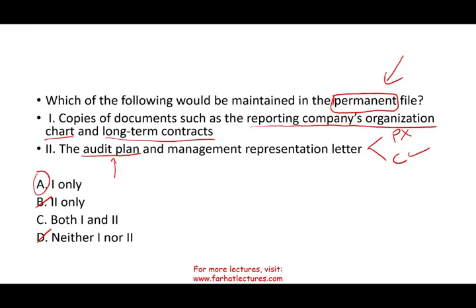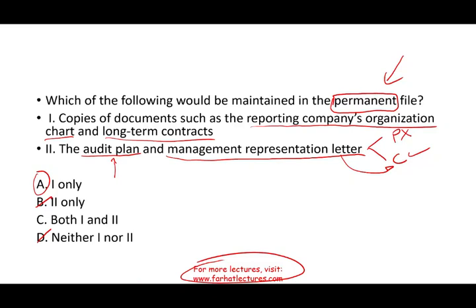You also want to confirm that the management representation letter is not part of the permanent file, because management gives us this letter every year and it changes from year to year. The management representation letter is part of the evidence collected — it's basically what management told us, but in written form. Therefore, the answer is A.